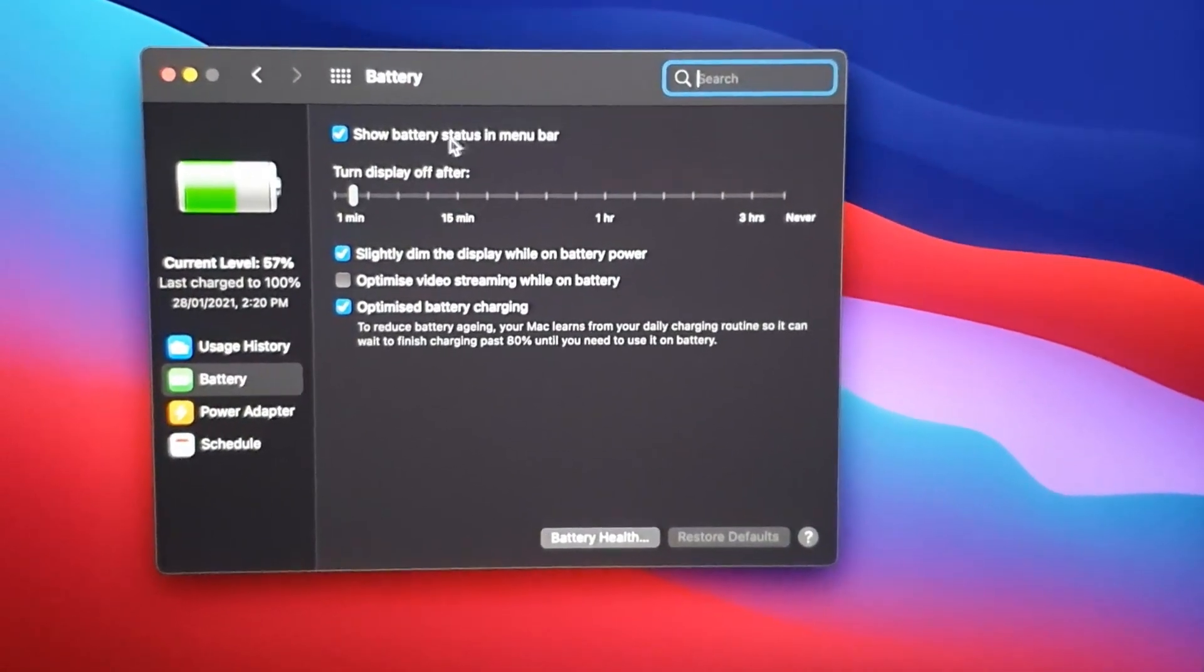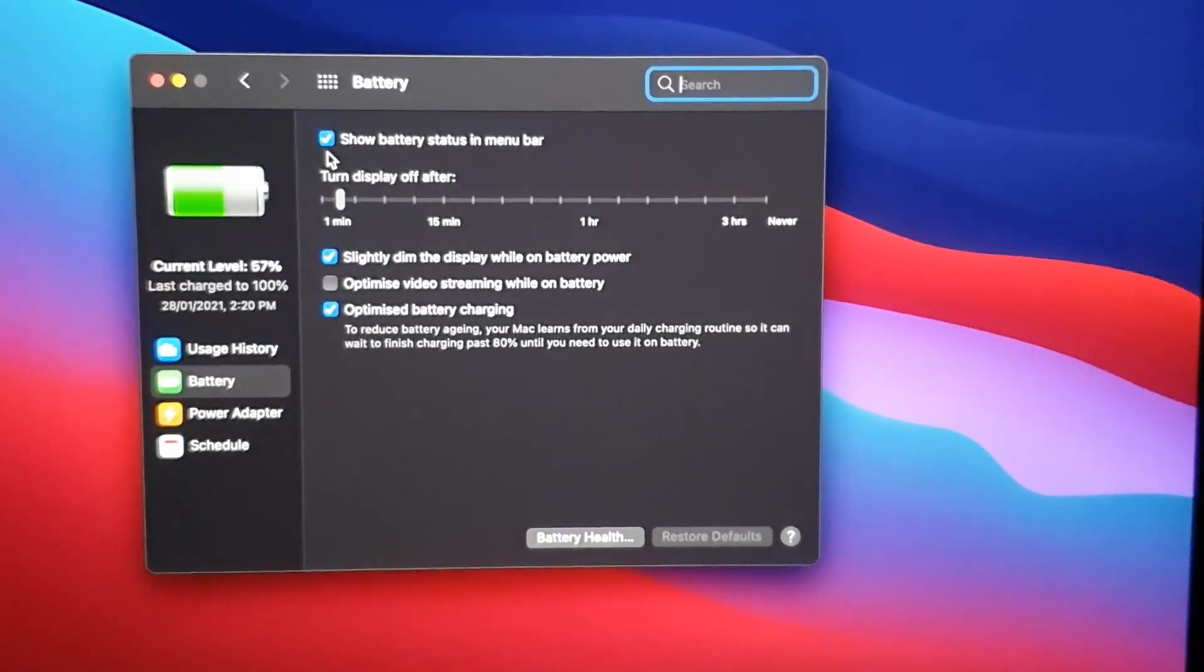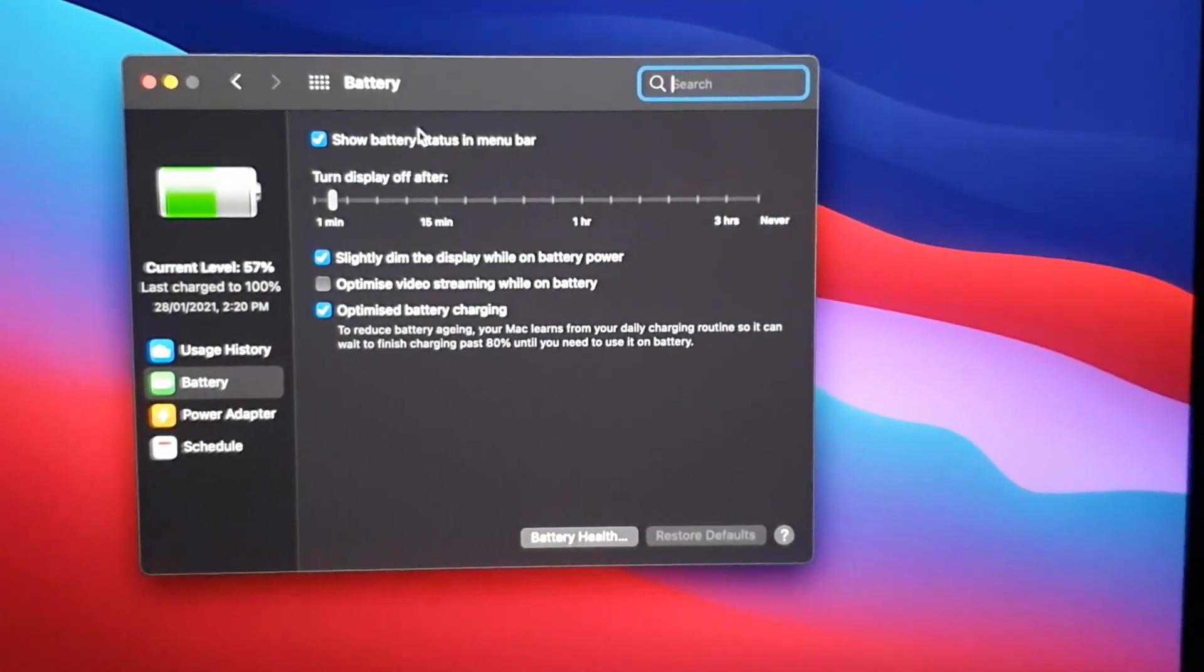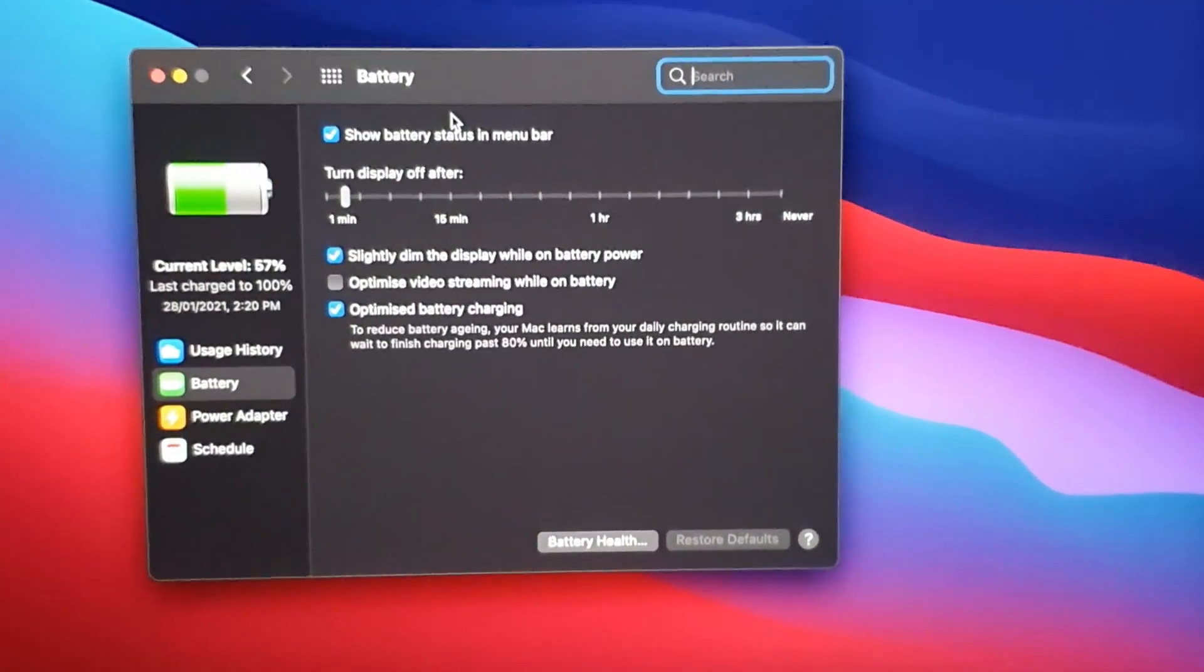You can also determine how long it takes to turn off the display after a minute, 15 minutes, 3 hours, or never.